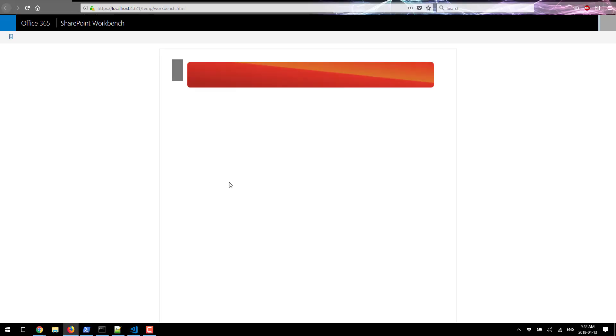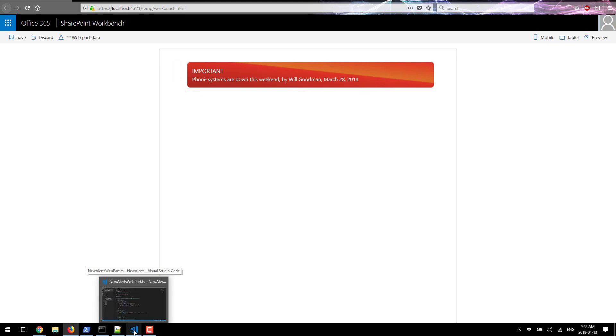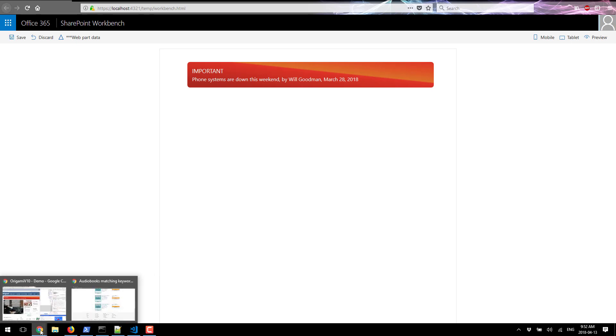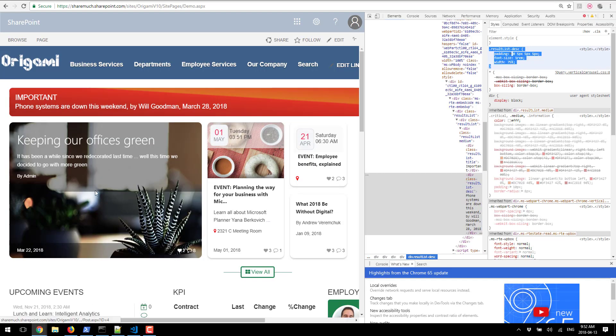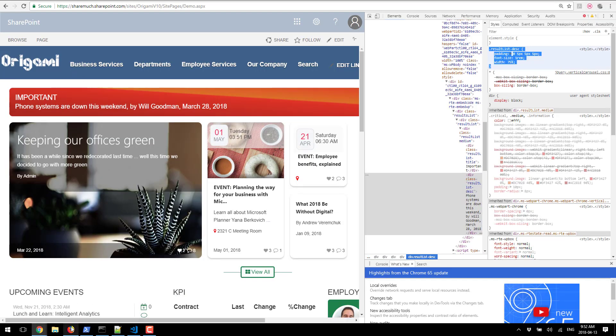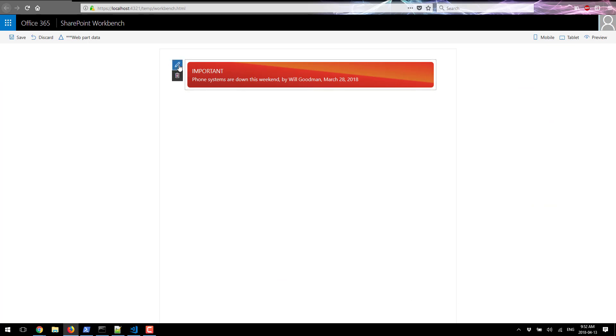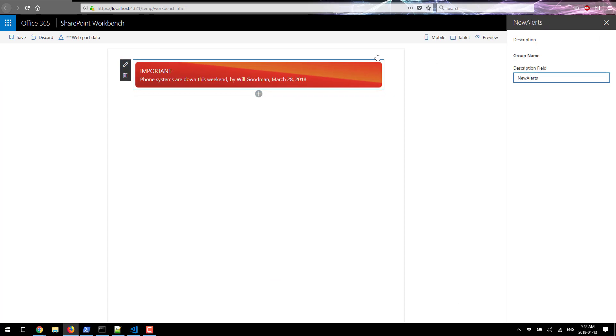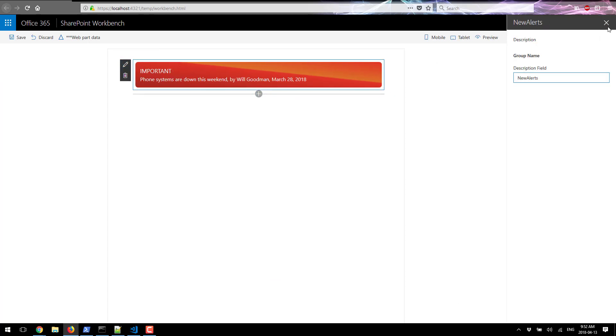I refresh the page and here we go. As easy as that, we've transferred all of the look and feel. If I compare these side-by-side, it looks identical to how it looked in my classic experience. Now we've got the same web part working perfectly in a modern experience.